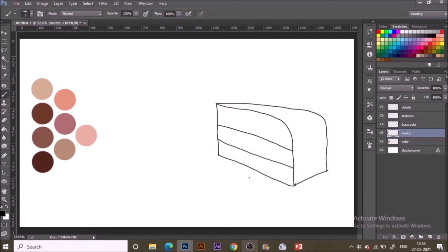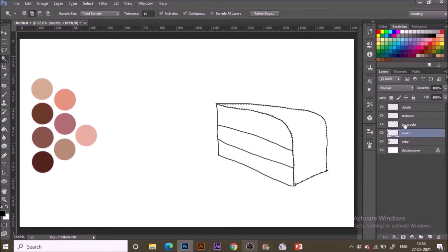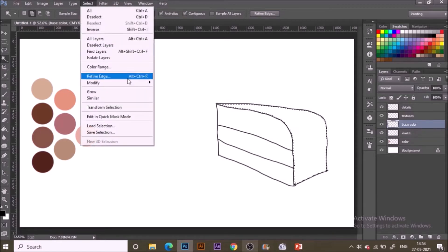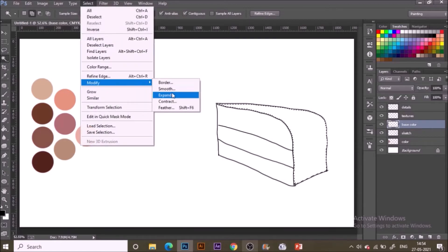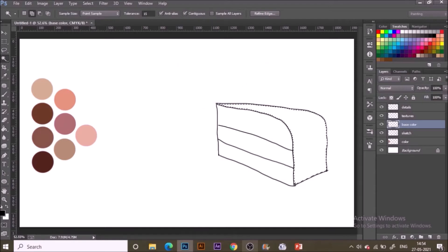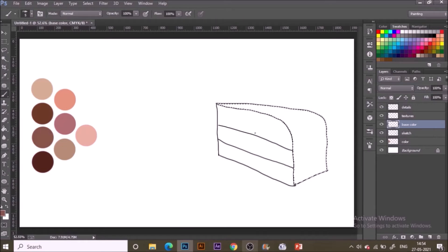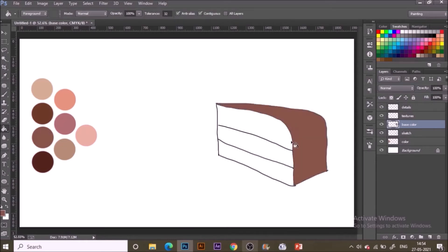Now going to the base color layer, I will be painting in the base color. How to paint this? Just select the magic wand tool, select the sketch layer, click on one area that you want to select, go to select menu, modify, expand, and expand it by two pixels. Go to base color layer, use the G shortcut for color bucket fill and just click it in.